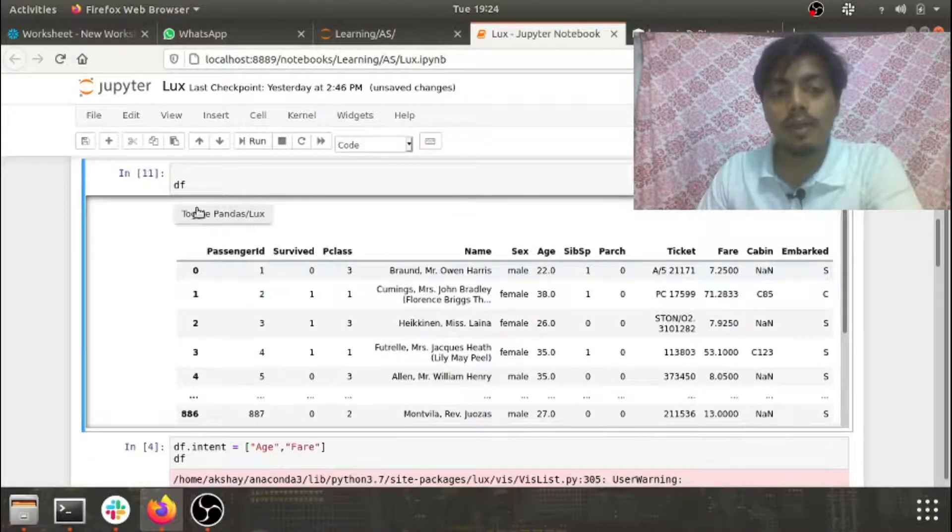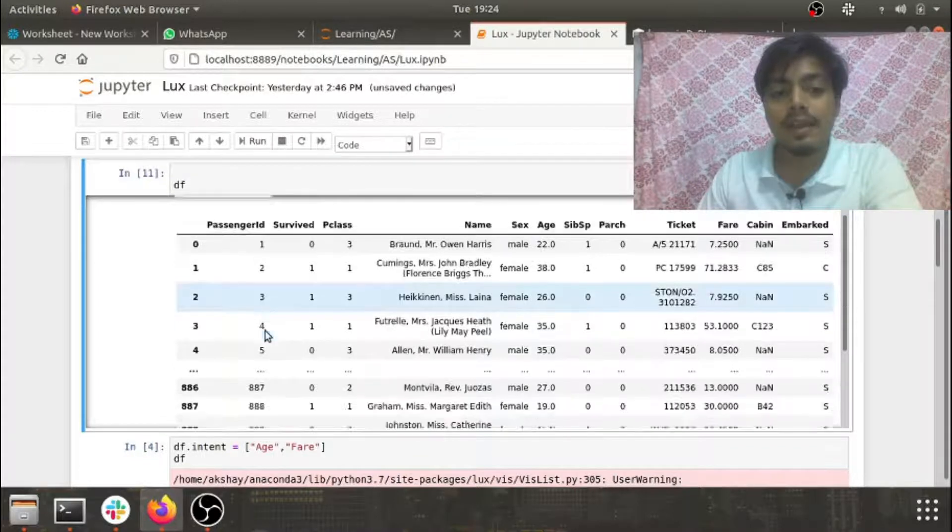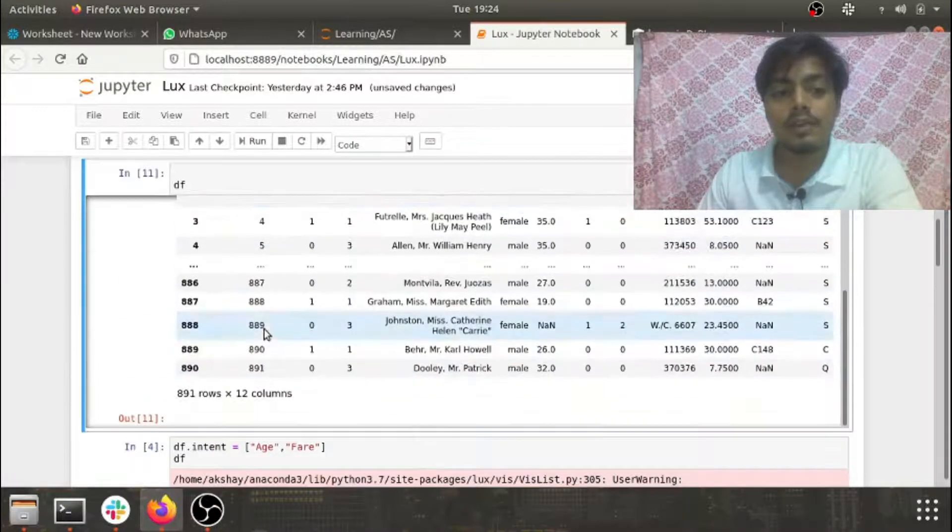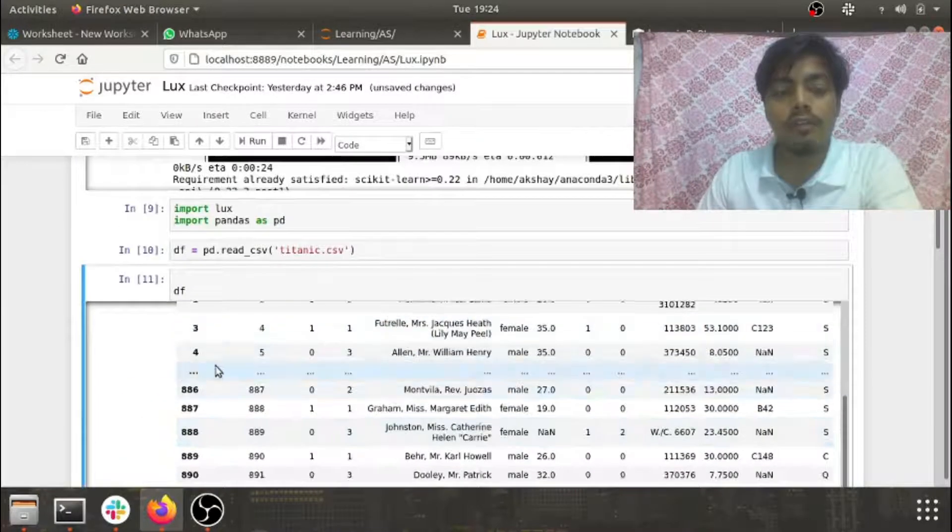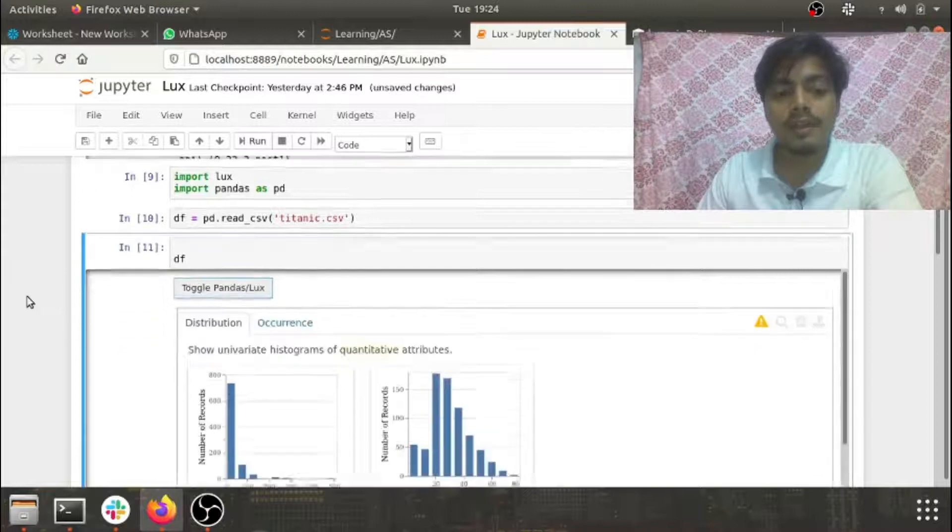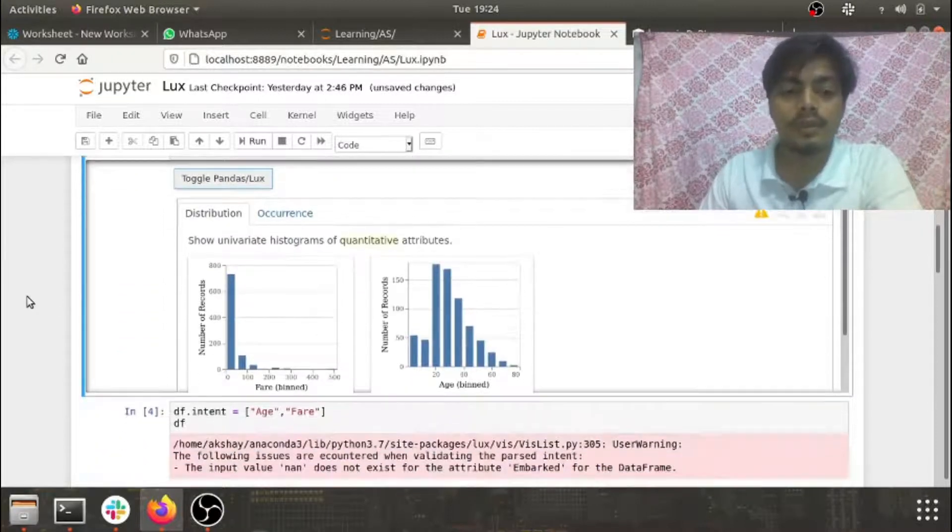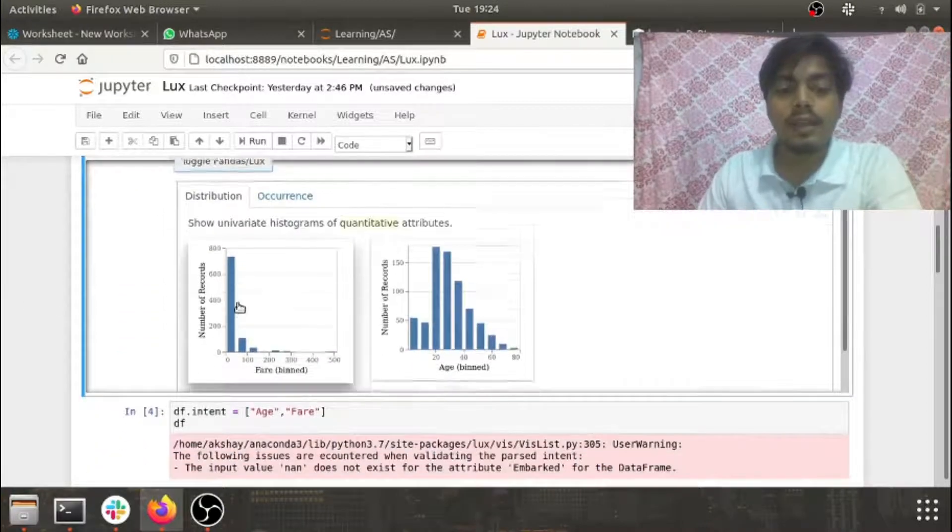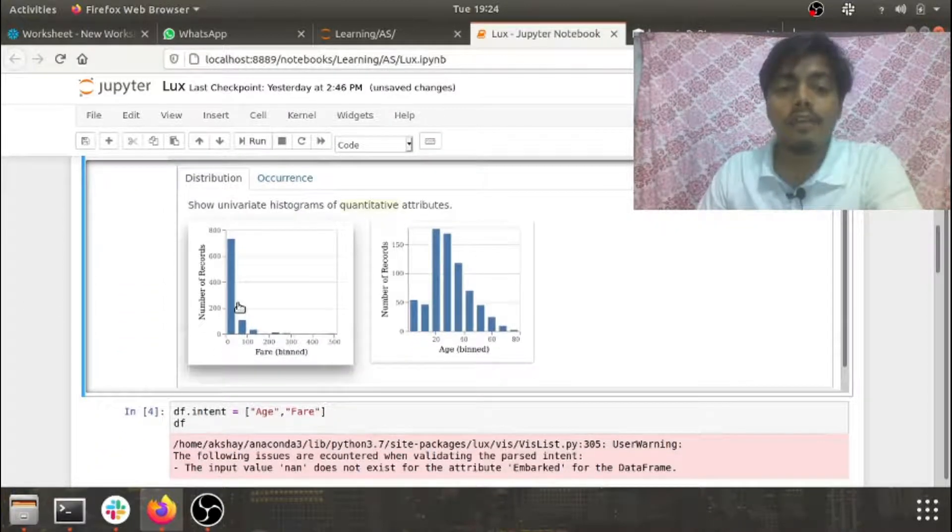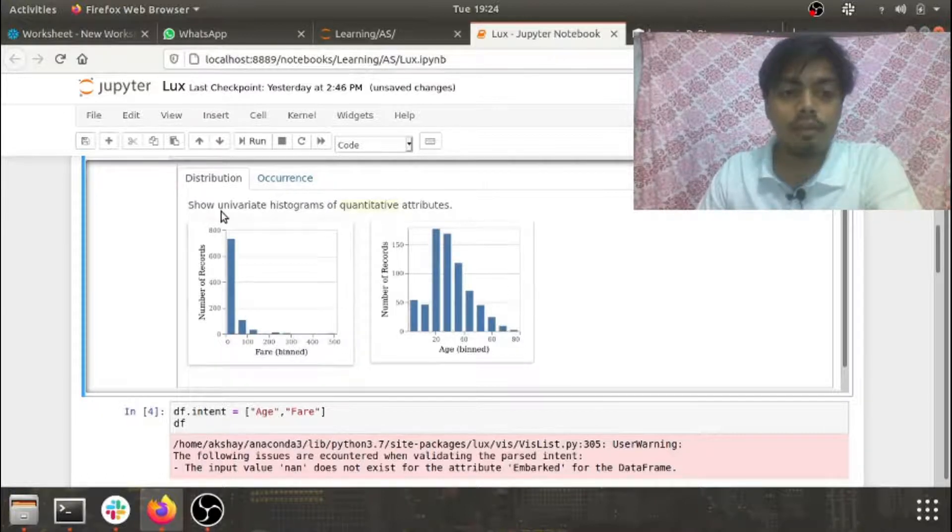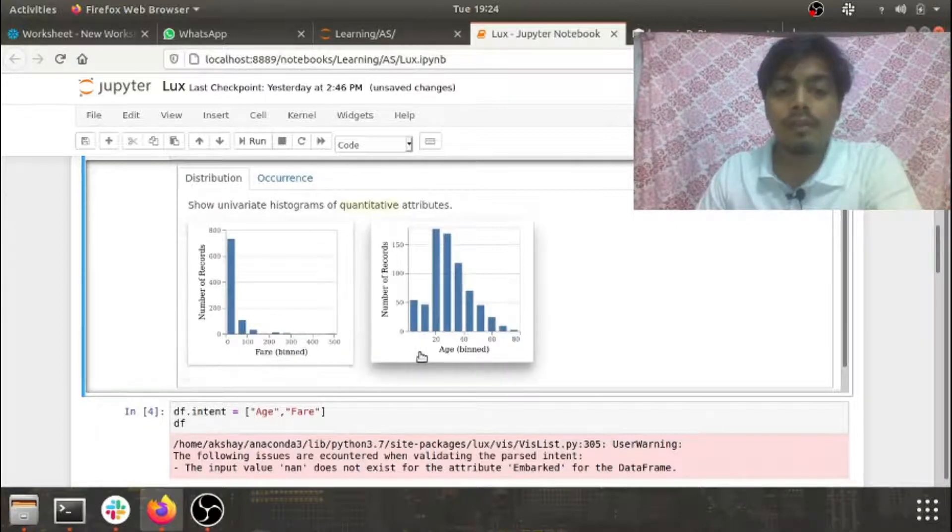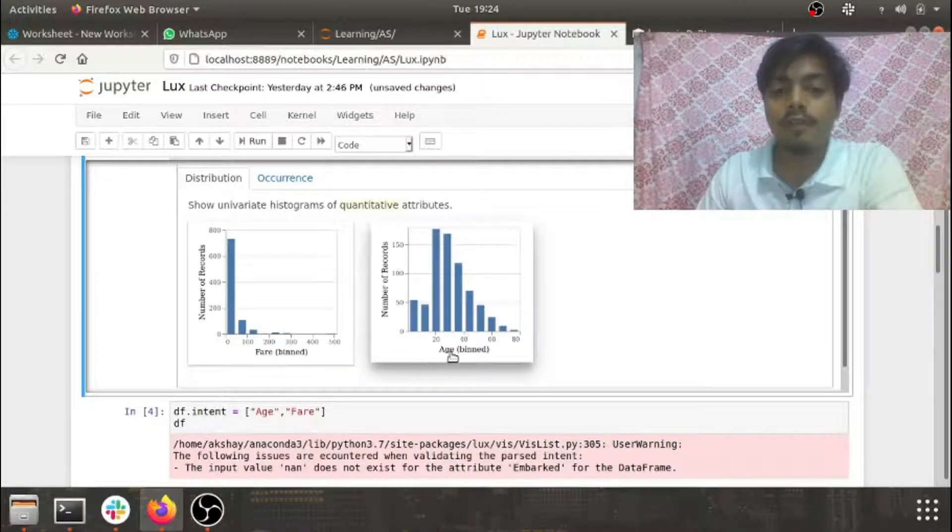If I do a toggle pandas LUX, boom we have the visualizations of all the features. In distribution you can see we have graphs for fare, we also have the graph for age.